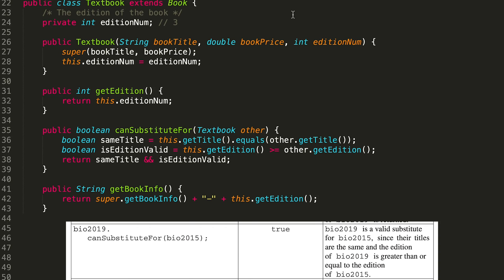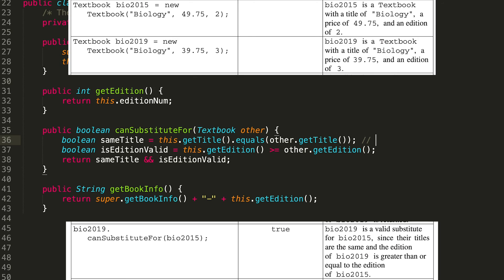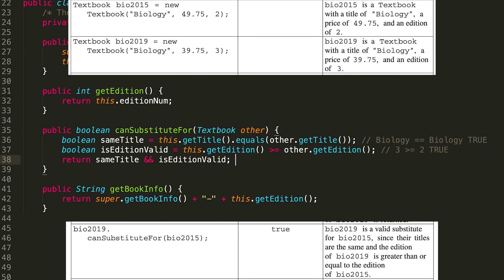Next, we're checking whether bio2019 can substitute for bio2015. Since we're calling the method on bio2019, the first title is 'Biology', and the title of bio2015 is also 'Biology' — so the sameTitle check is true. Then we check edition numbers: bio2019 has edition 3, bio2015 has edition 2. Three is greater than or equal to two, so isEditionValid is true. Both booleans are true, so the method returns true — which is exactly correct.